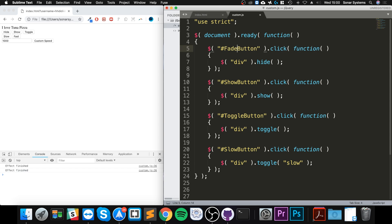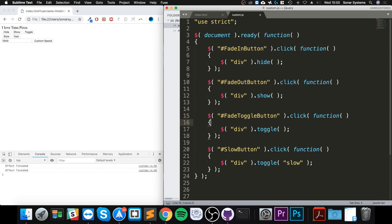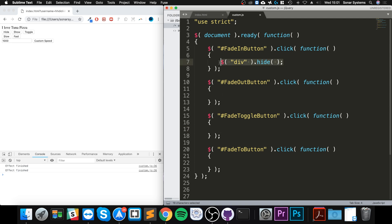We are going to have: fade in, fade out, fade toggle, and fade to. I'll get rid of these pieces of code — we'll be updating these. But first of all, to fade something you need to select it; in this case I'm keeping it simple with a div, but the selector can be as advanced or as simple as you need it to be.